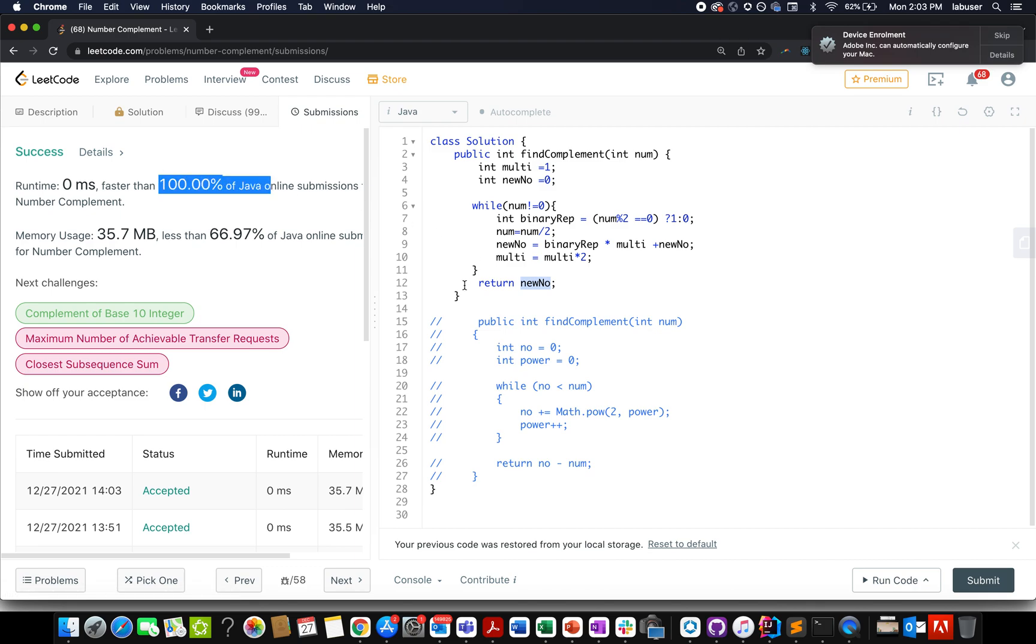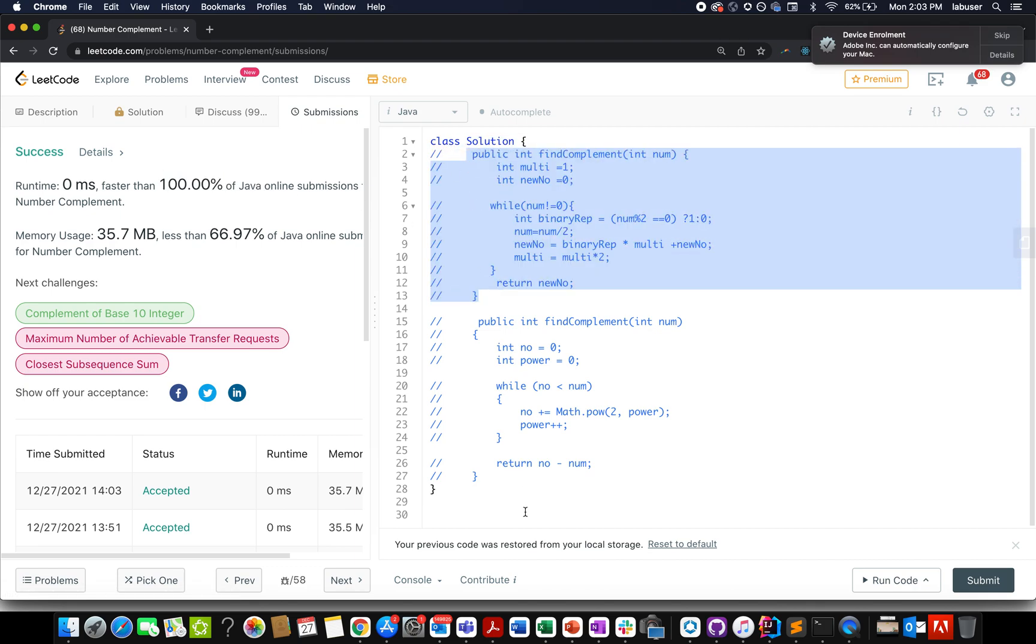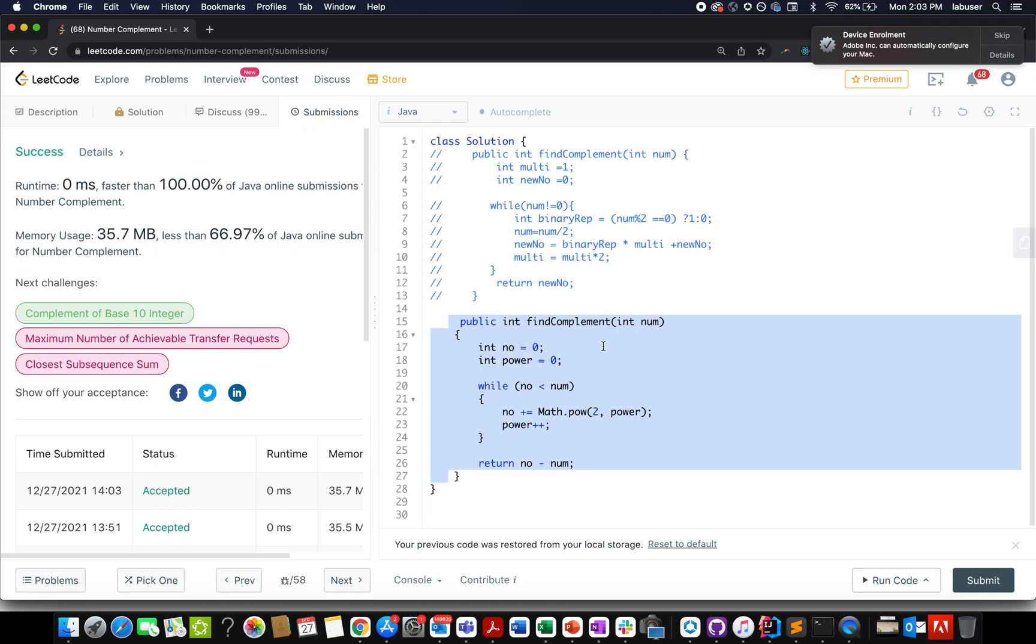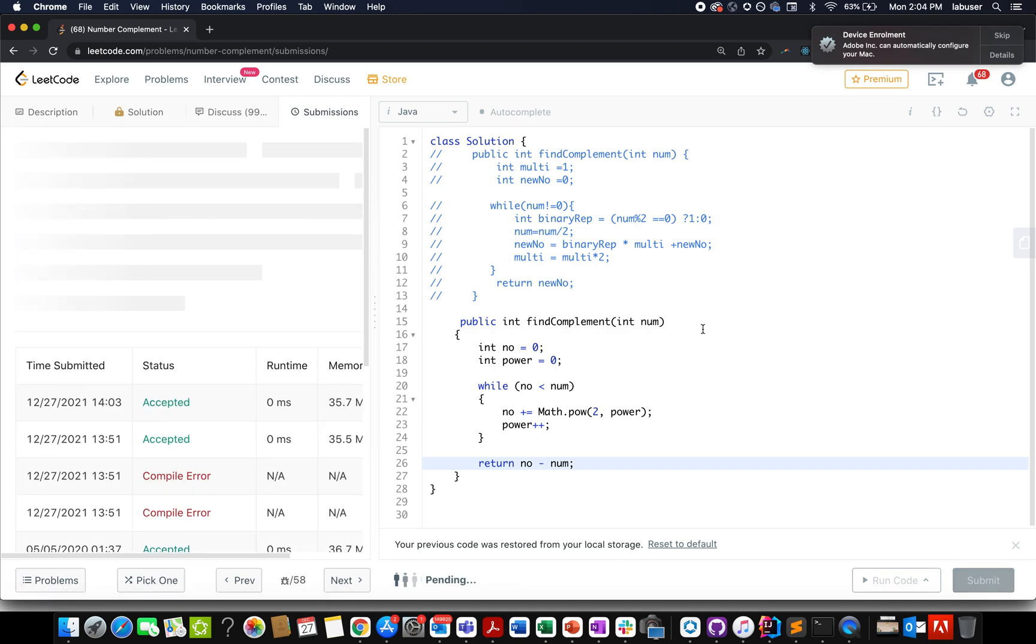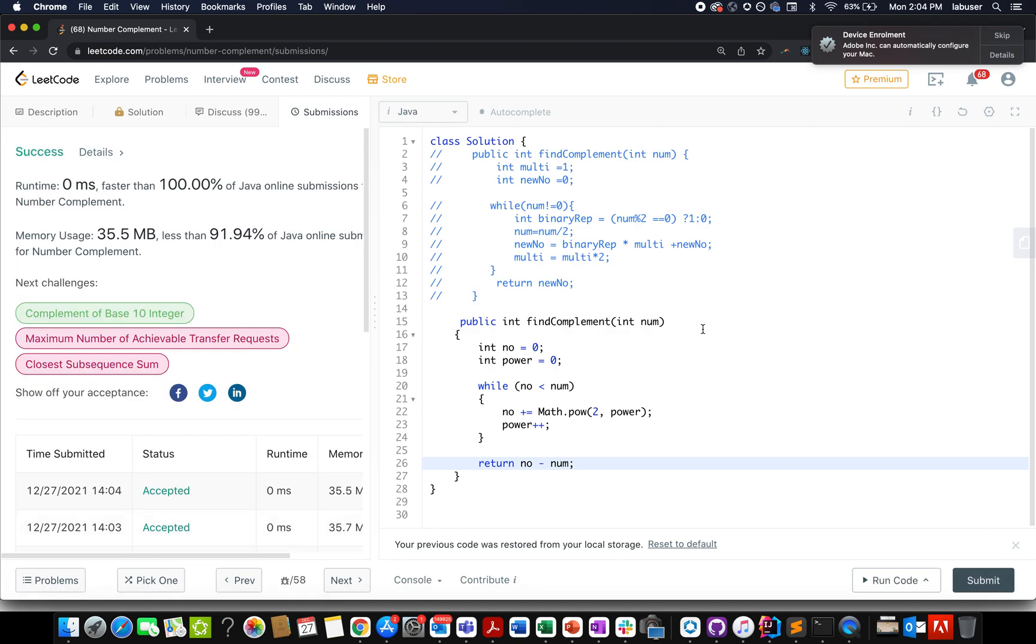Accepted hundred times faster. Let me just comment this up and let me just walk you through the other solution. Here I've taken two variables number and power until the time my number is less than the input number that is given to us. I keep on generating the minimum number having the same number of bits set as the input number. And once I have done that, I simply subtract it from numbers. Pretty simple and straightforward again.